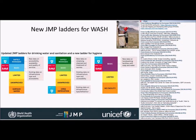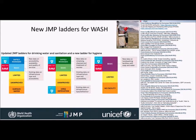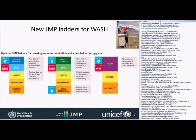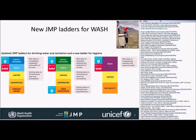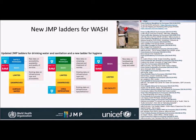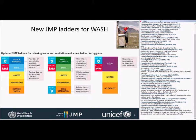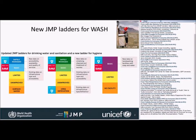It's worth noting that the new safely managed indicators at the top of the ladders correspond directly to the SDG targets 6.1 and 6.2. Target 6.2 also refers to open defecation. But target 1.4 under SDG Goal 1 on poverty speaks of universal access to basic services. And the water, sanitation, and hygiene ladders all contribute to tracking progress towards that target.